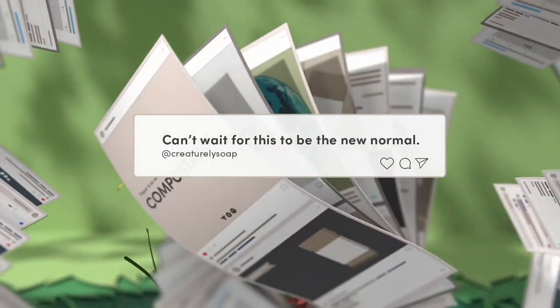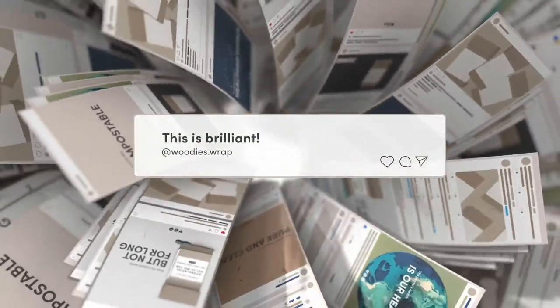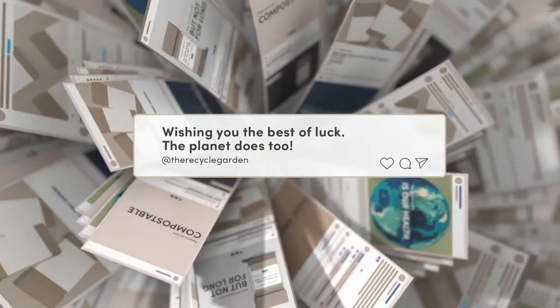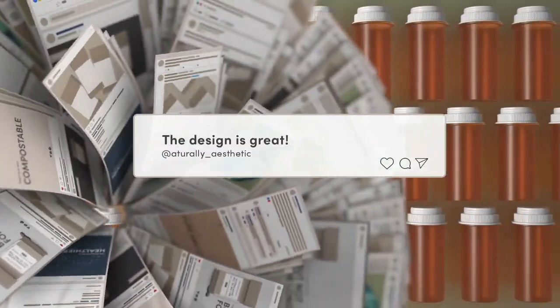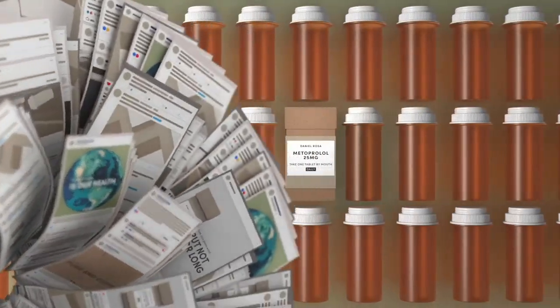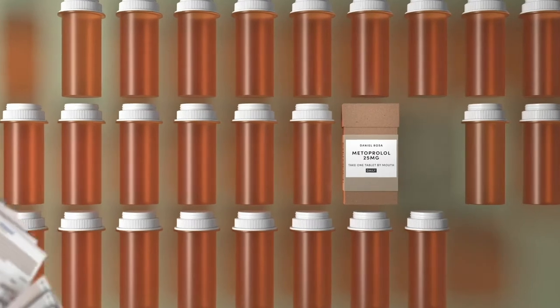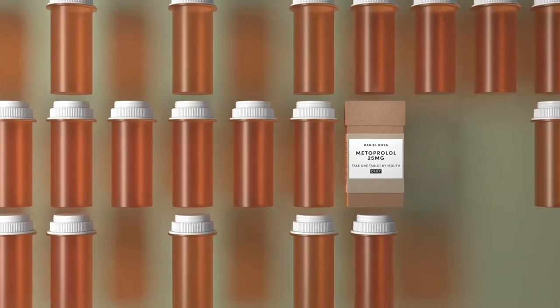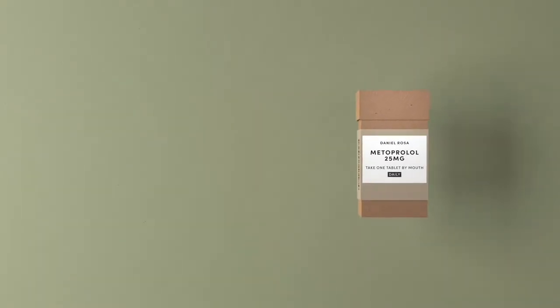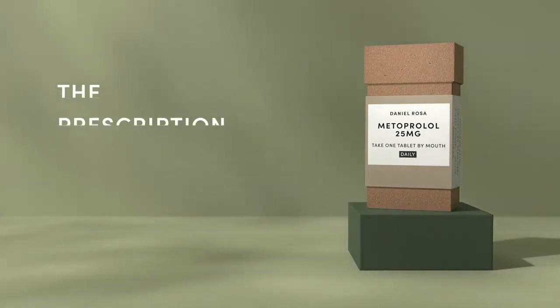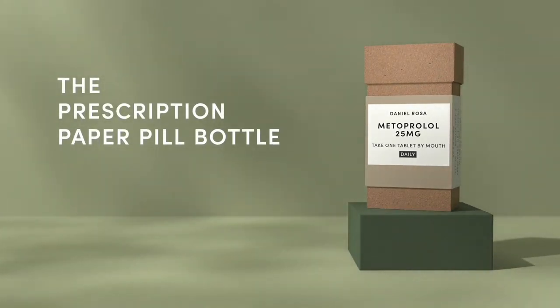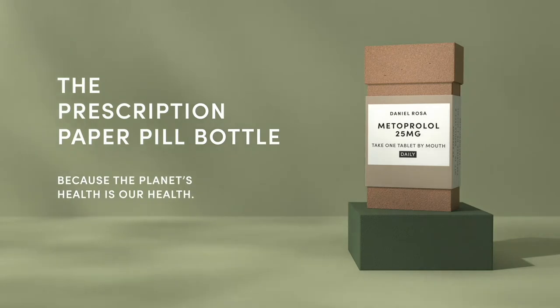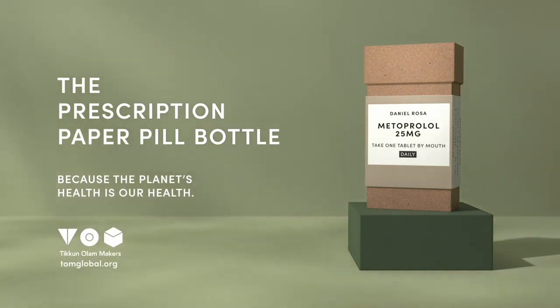After launching, word spread through social media channels, driving traffic to the TOM website. In just a short time, we not only started the conversation on sustainability within the pharmaceutical industry, we gave patients a new unprecedented solution, allowing for medicine that's not only good for your health, but also packaging good for the planet.